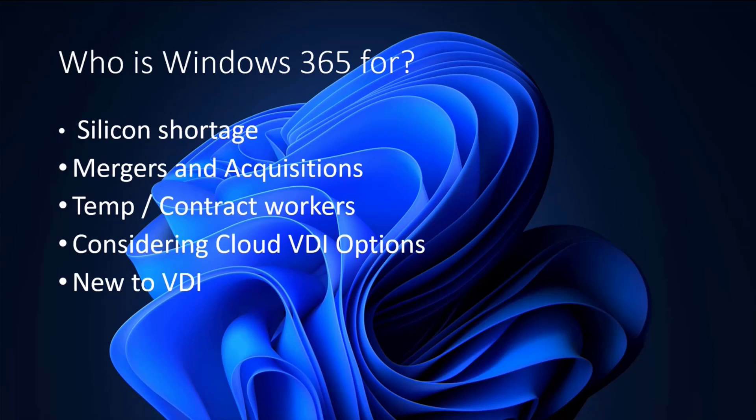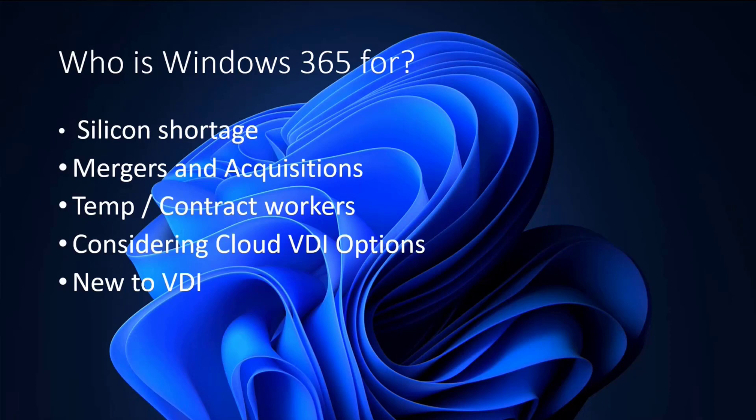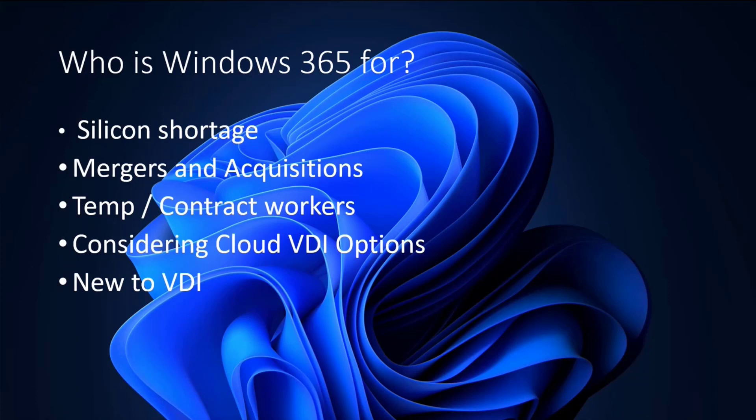So onboarding new folks into this environment is pretty quick. So if you're going through those and need to provision systems quickly for newly hired employees, Windows 365 may fit that bill. Folks that have transient temporary workers or contract workers, instead of having to ship them a laptop and then get it back and try to maintain, just giving them access to a Windows 365 cloud PC is absolutely a viable option. Once their contract is done, revoke the license, user has no more access to the machine, just that simple.